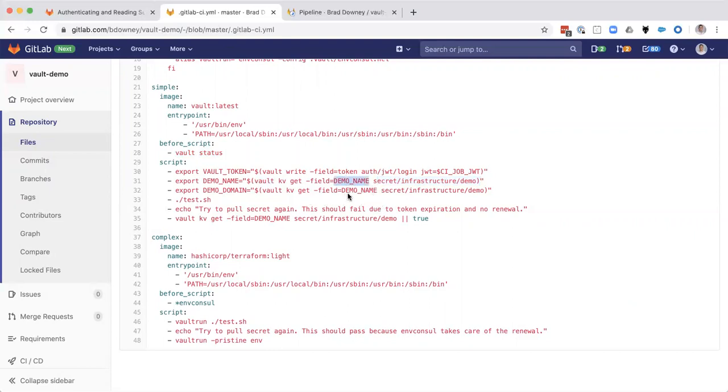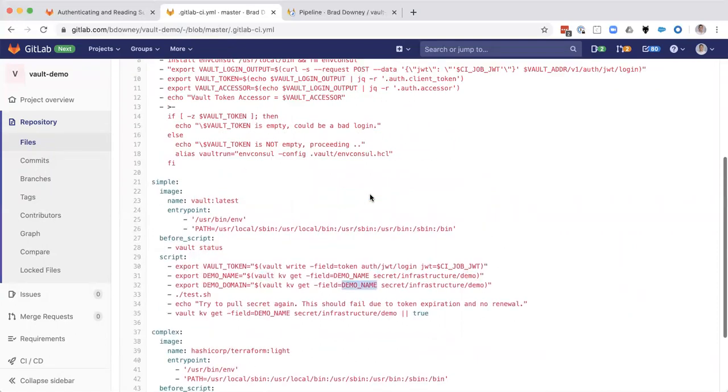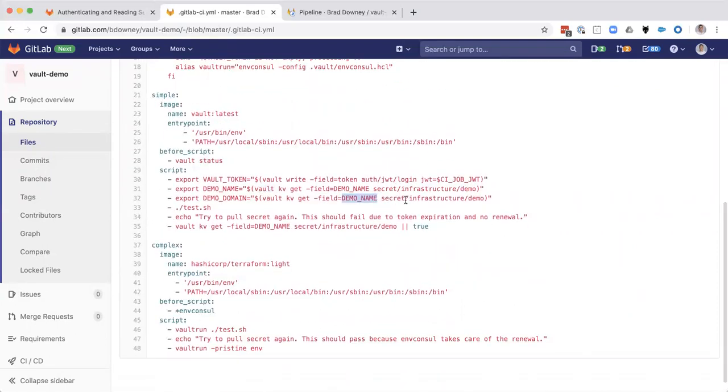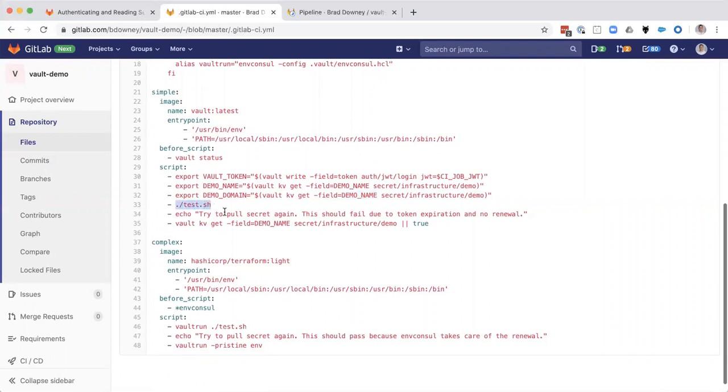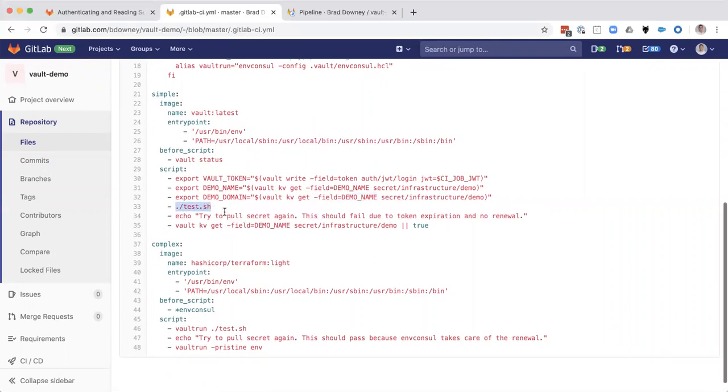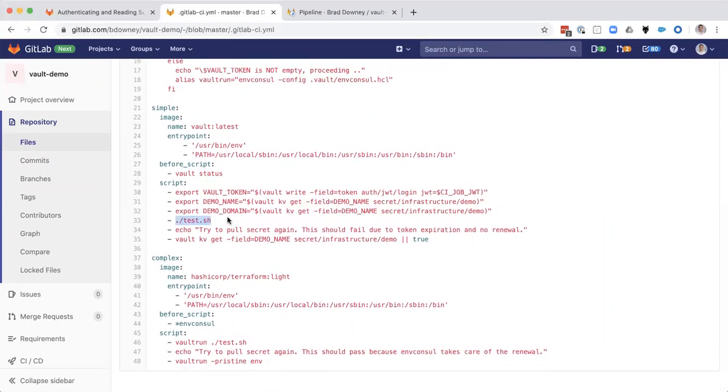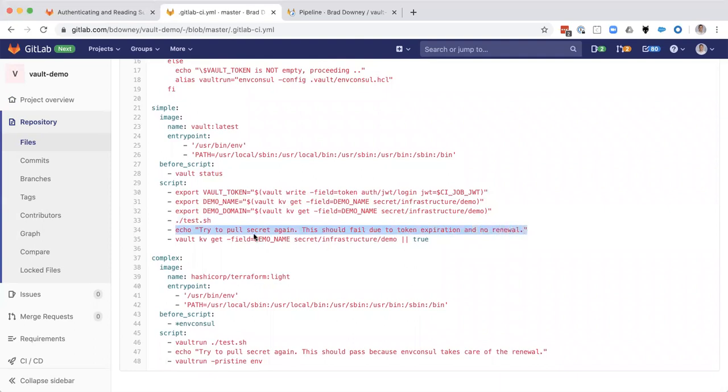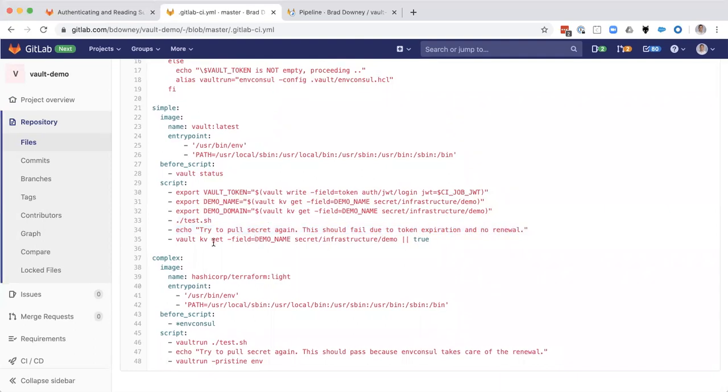And we're going to do that again for demo name, which it looks like there's a typo there. It should be demo domain. Maybe we can fix that. And from the same path. Then we're going to run a test script here. This test script is a loop. We'll look at that in a second. And then we're going to pull the secret again at the very end just to make sure to see what happens.